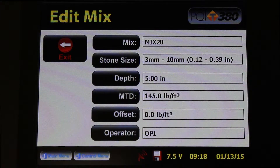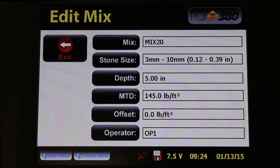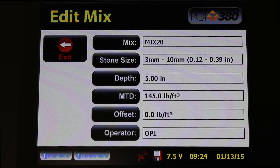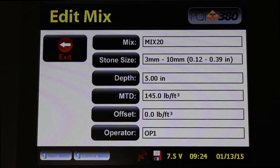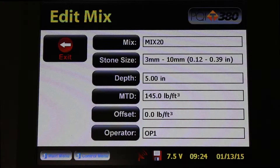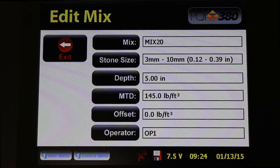This is where we can change the parameters of each setting. Once you're inside the Edit Mix screen, you'll see six variables: the Mix name, the stone size, the depth, the MTD — which is your max theoretical density or your target density — the offset, and the gauge operator. We're going to talk about each of these settings and how to edit them for future paving jobs.